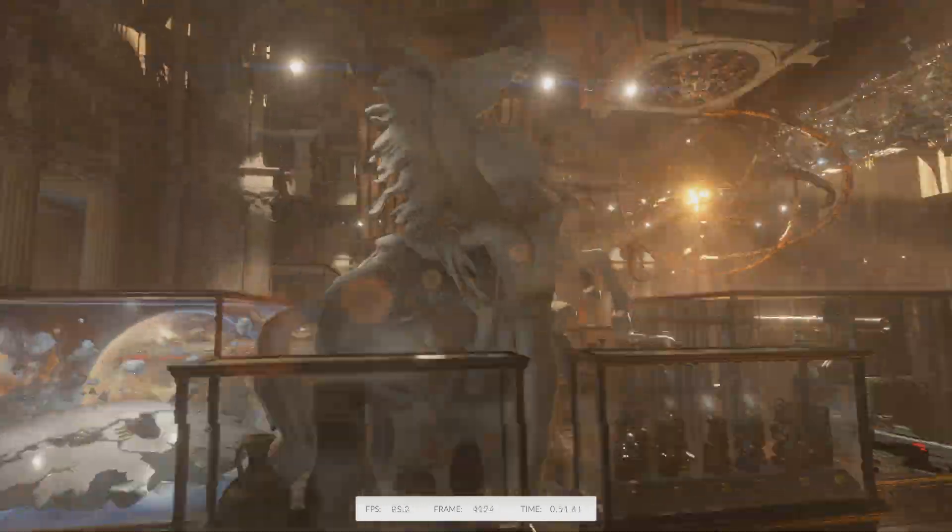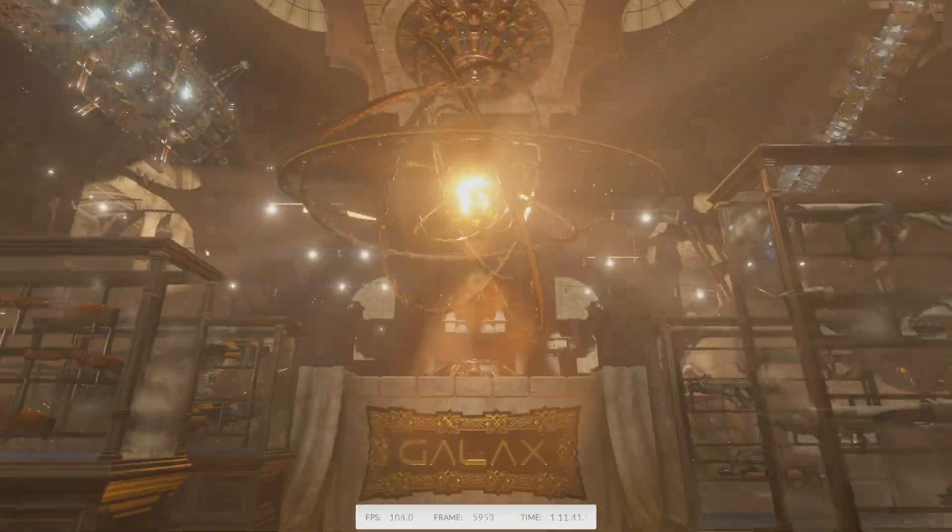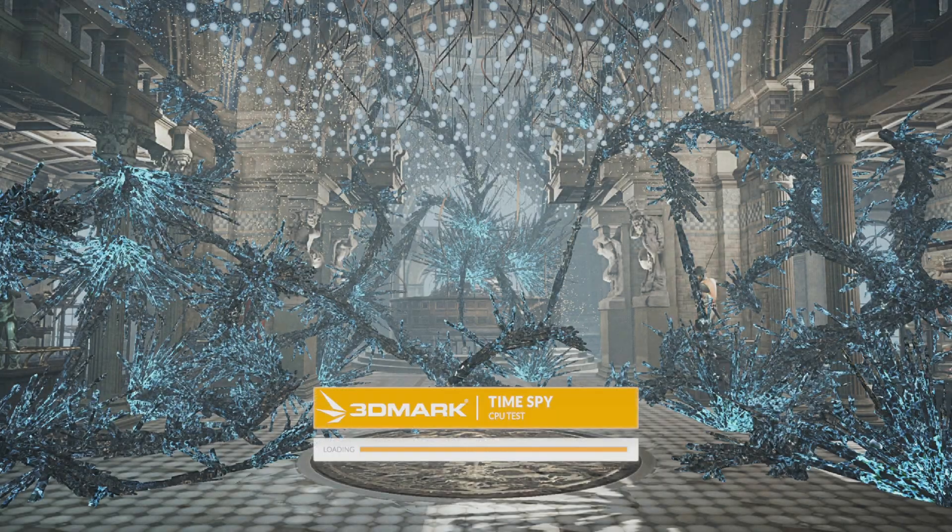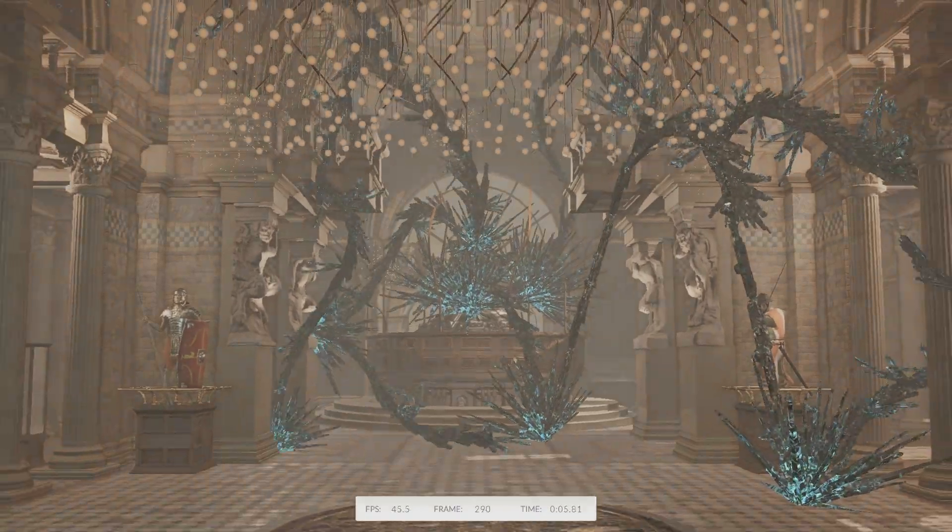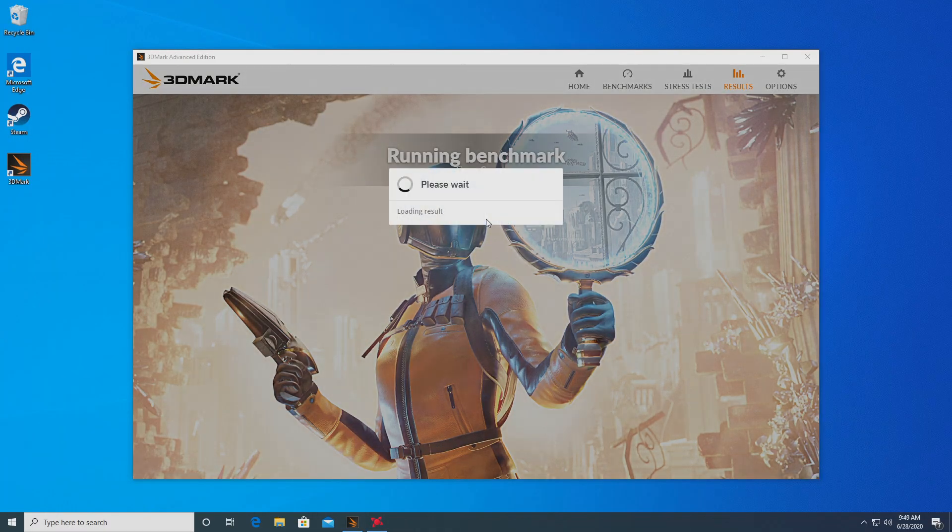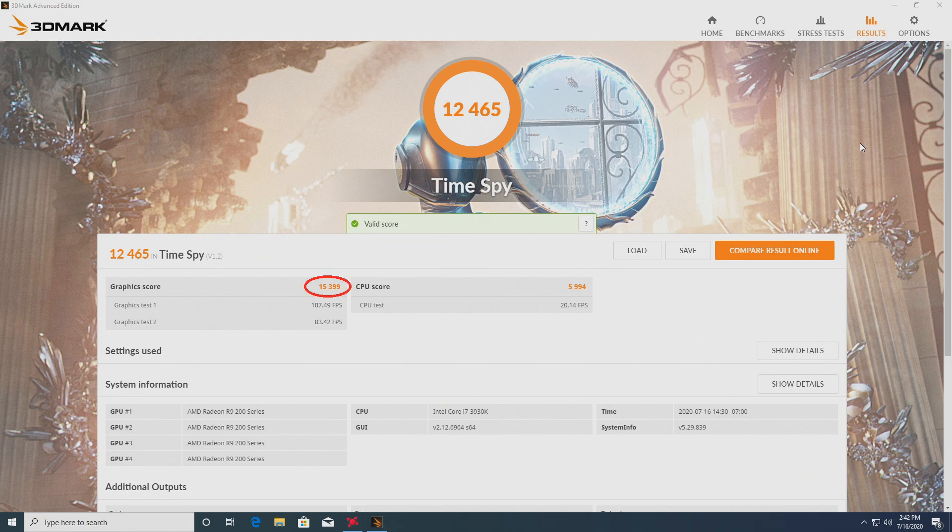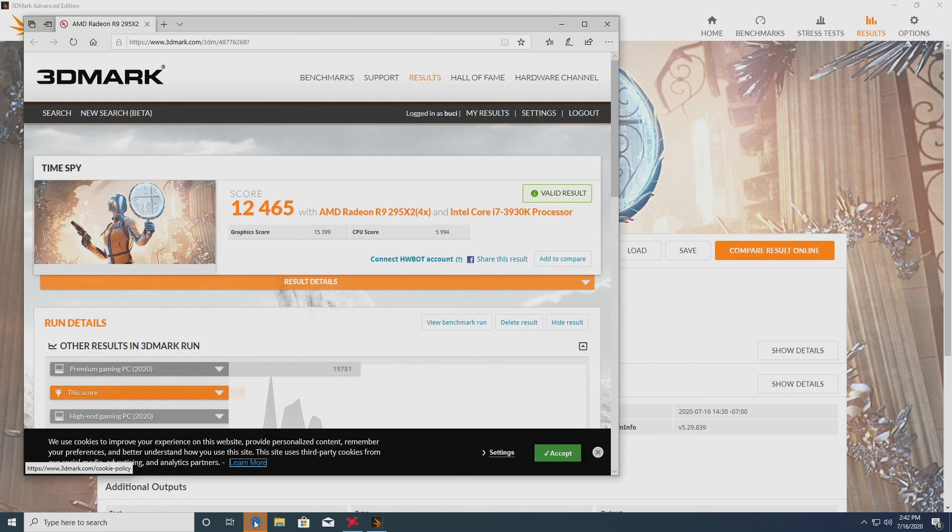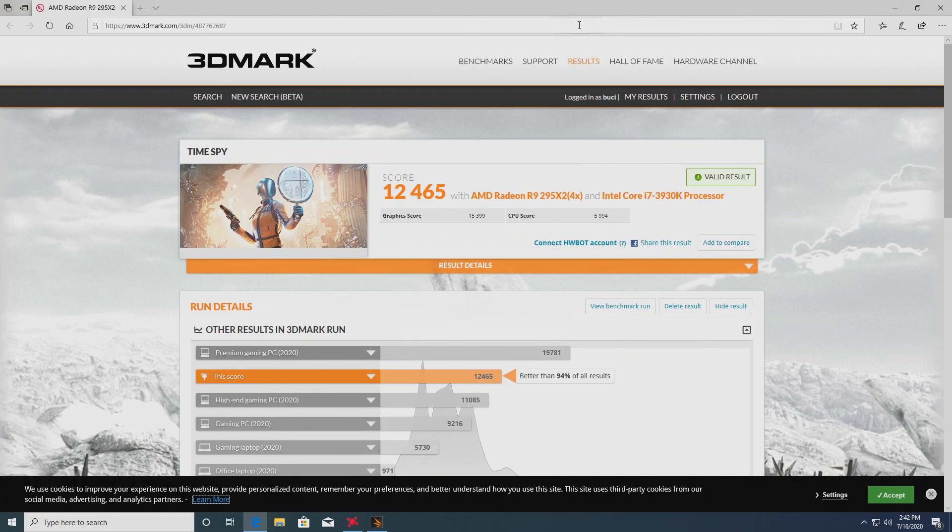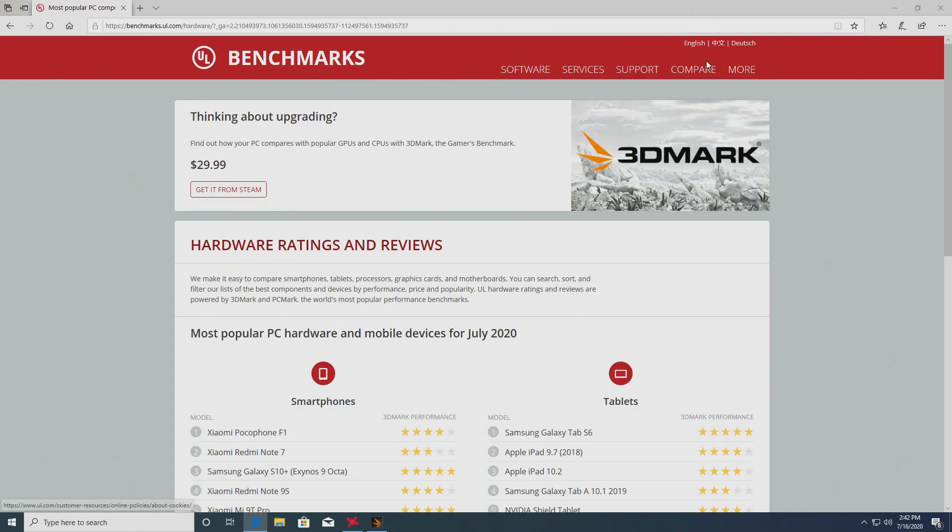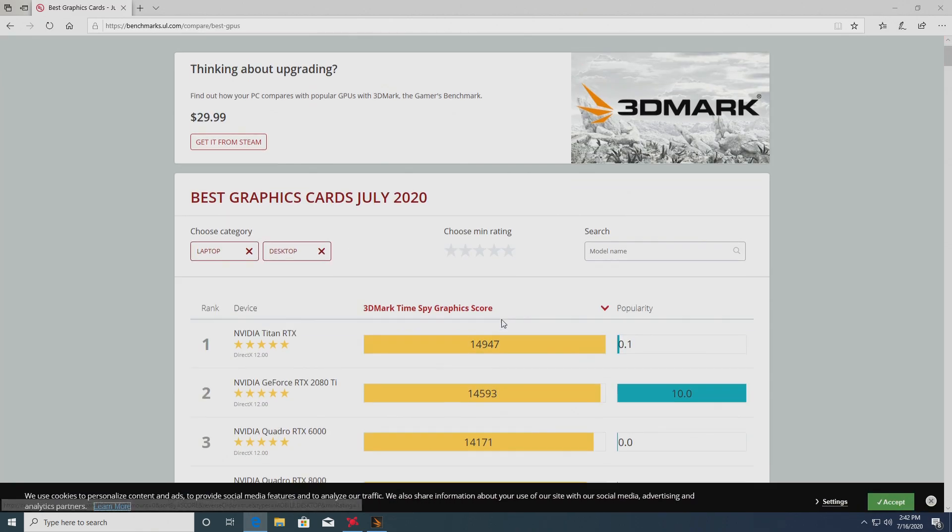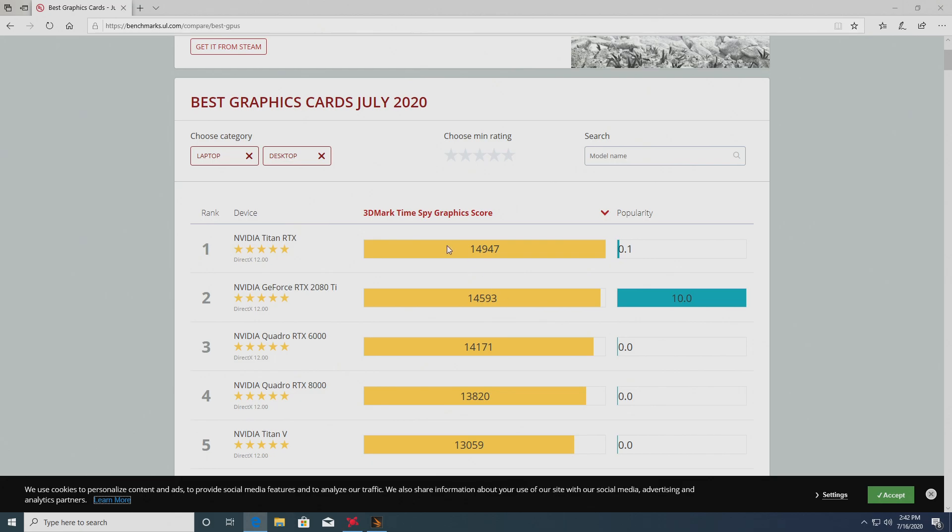When looking at the results, keep in mind that we are running with a mild overclock, and the exact details can be seen in the description. So we can see that the graphics score is very respectable. At 15,399, we are better than 94% of results. And when we look at hardware channel and compare it to other current GPUs, we can see that our four aging GPUs are achieving better scores than any single GPU out there.